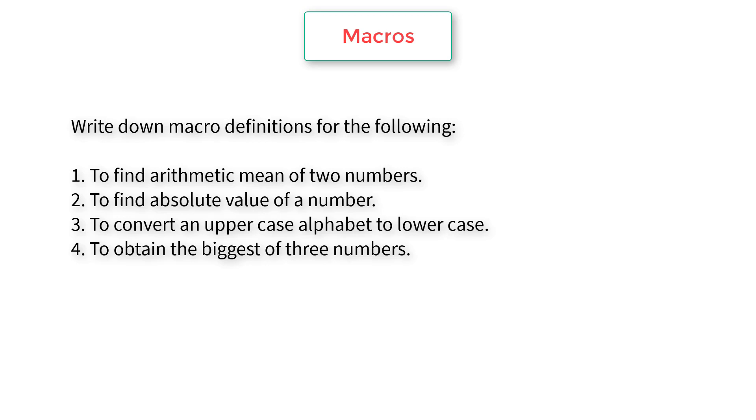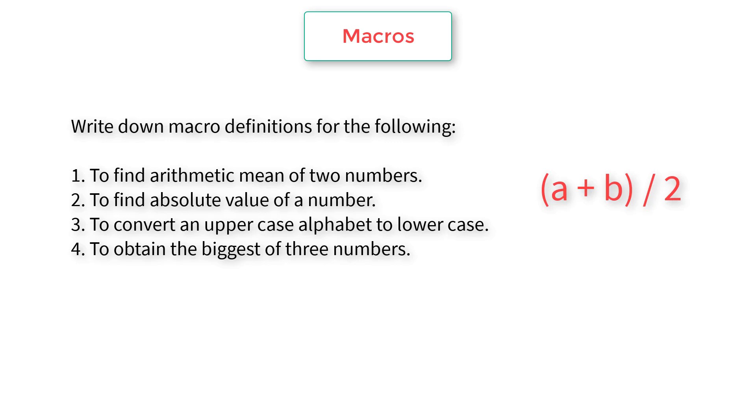These are simple programs. If we club all these into a single program, it will look very lengthy. Let's look one by one. To find arithmetic mean of two numbers, assume a and b are those numbers. Add those numbers and divide by two, because we have two numbers here. That would give arithmetic mean of two numbers.